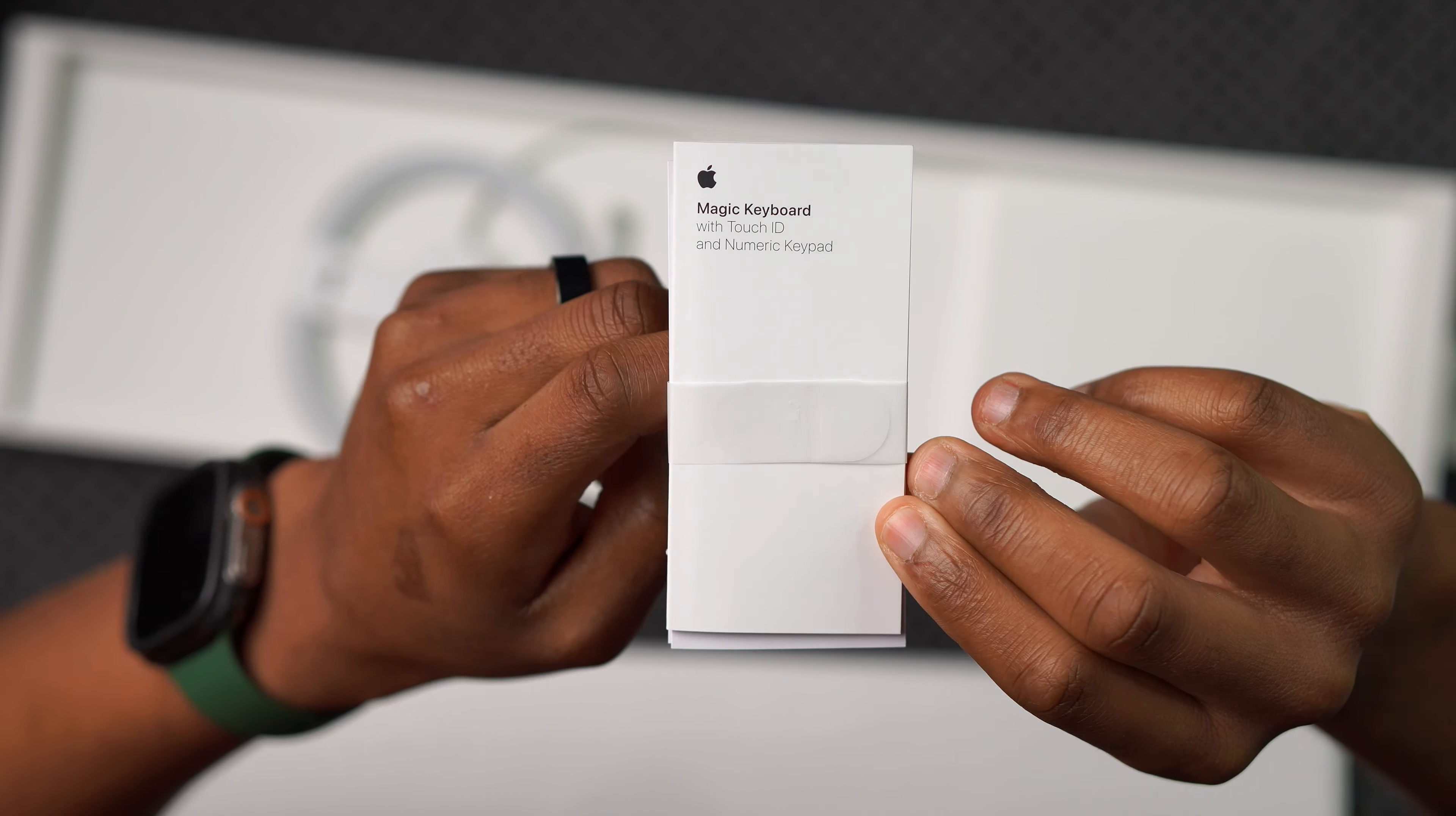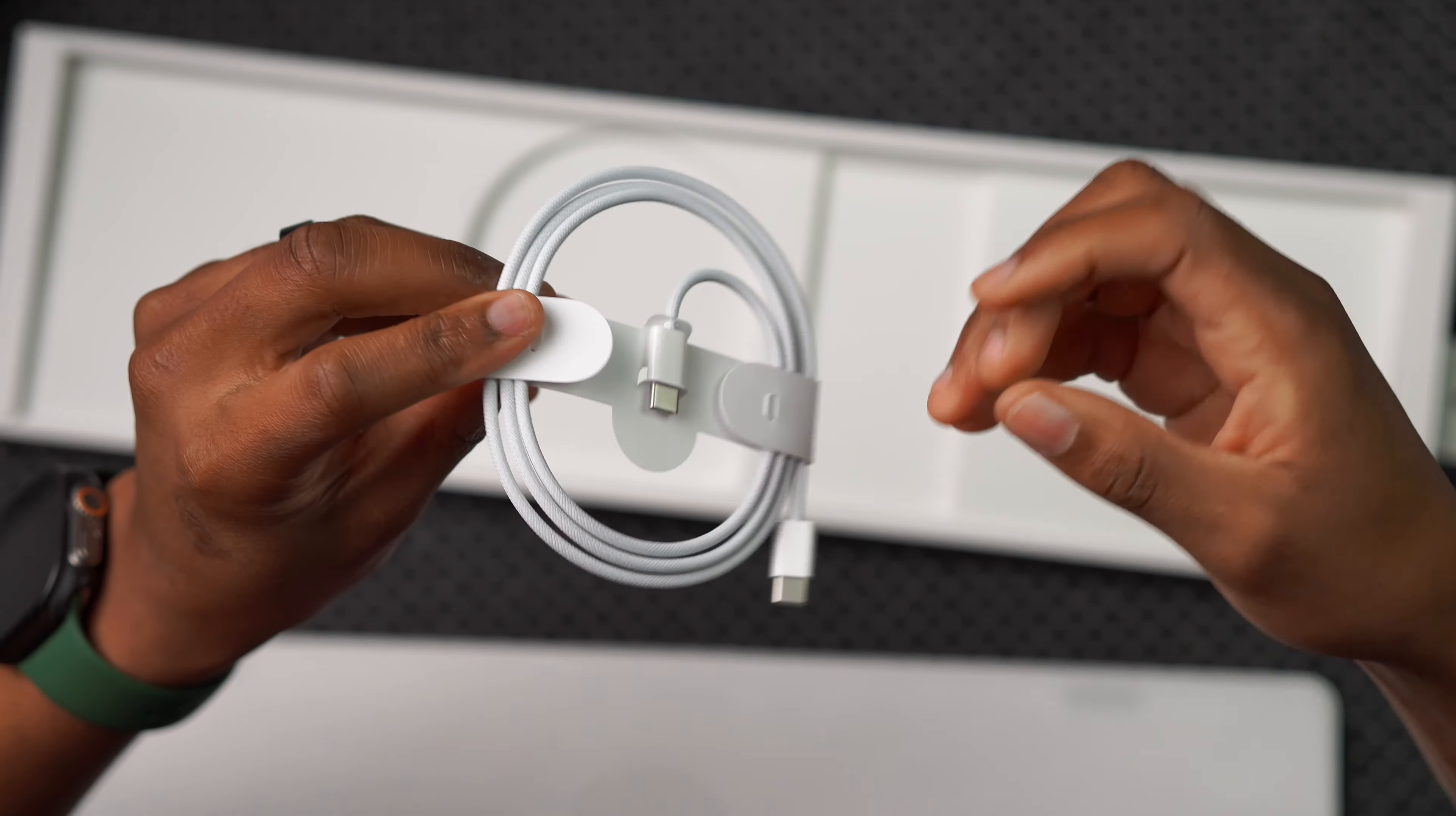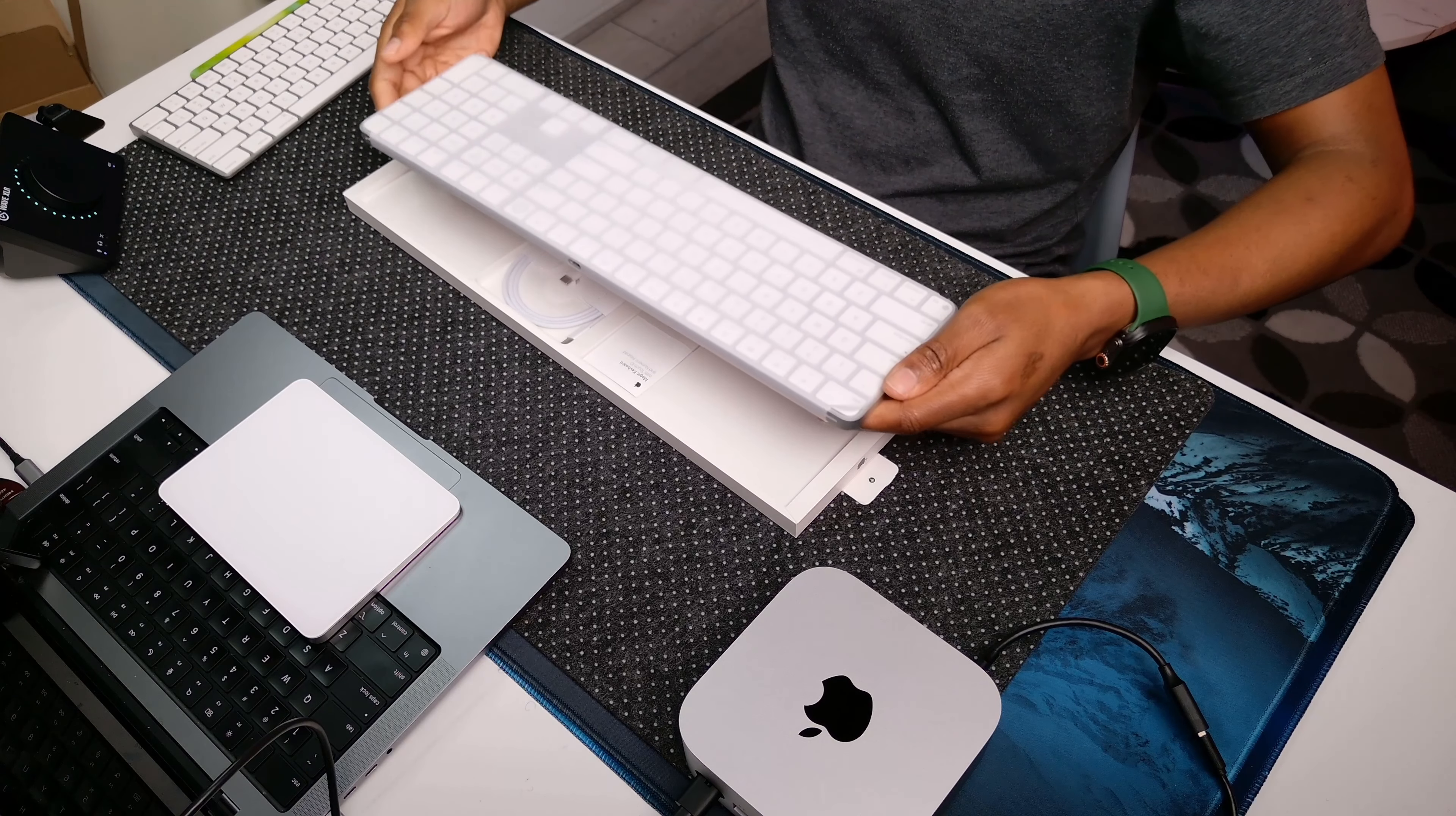One of the first things that you are going to see is the Magic Keyboard with Touch ID guide and paperwork. There's multiple layers stacked together and it comes with a USB-C to USB-C cable for you to be able to charge or manually connect your keyboard to your Mac. That's just about all the accessories that you get. It's just the paperwork and the USB-C cable.